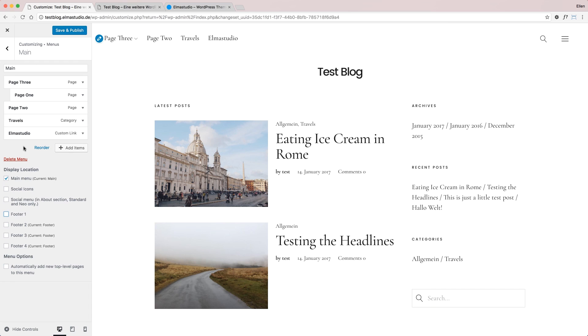So this is how you create custom menus in WordPress using the customizer. If you have any questions, please let me know in the comments - I love to answer your questions. I hope this video was helpful for you. See you soon, bye!